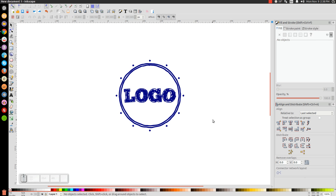And we're done — we've created a simple, hand-drawn style logo. Obviously the best way to make a hand-drawn logo is to take a pen and paper and draw it yourself, but if you'd rather do this in Inkscape, this is another way to go about it. If you have any questions, just let me know, and as always, thank you for watching.